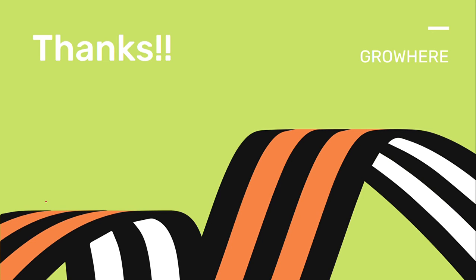Till then, thank you. Have a great day and don't forget to like, share and subscribe to the channel. Thank you.